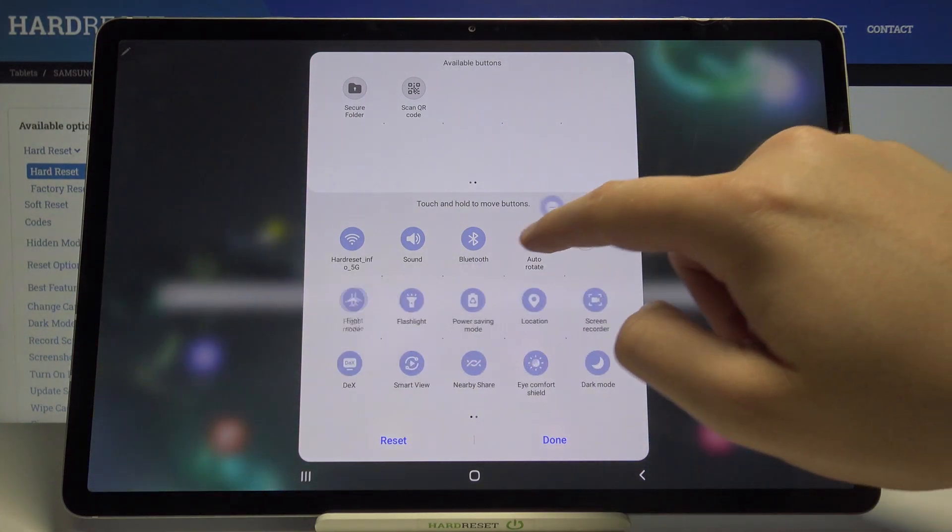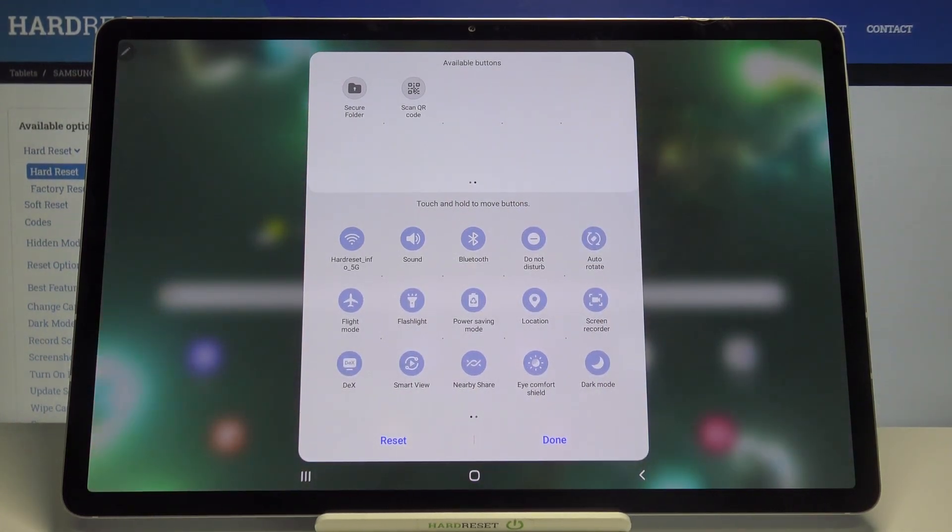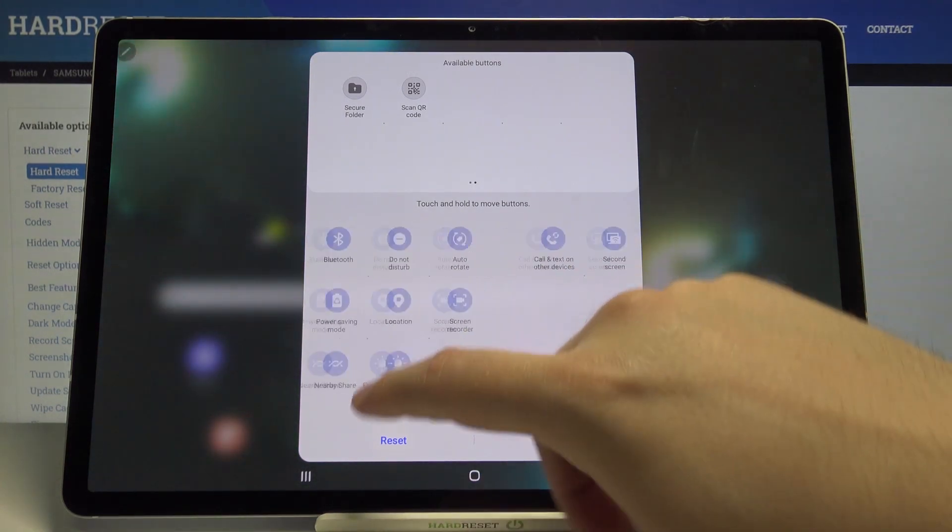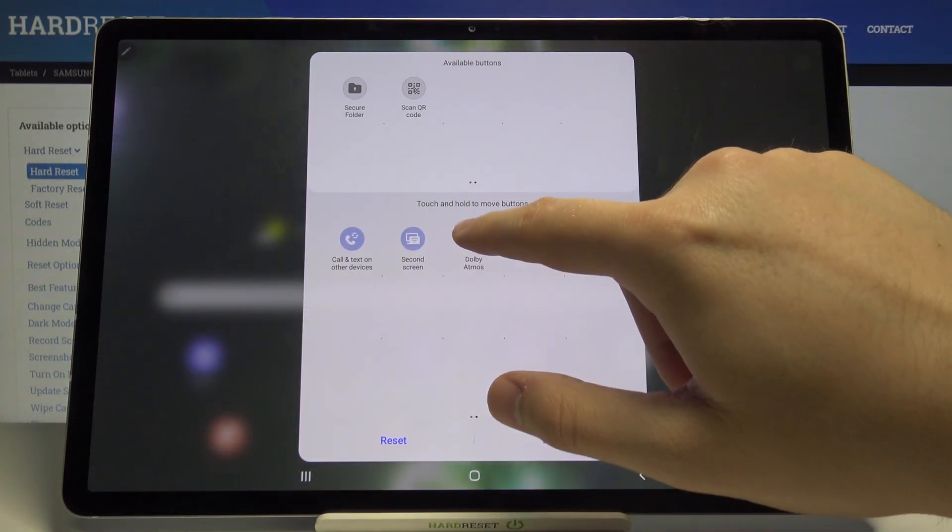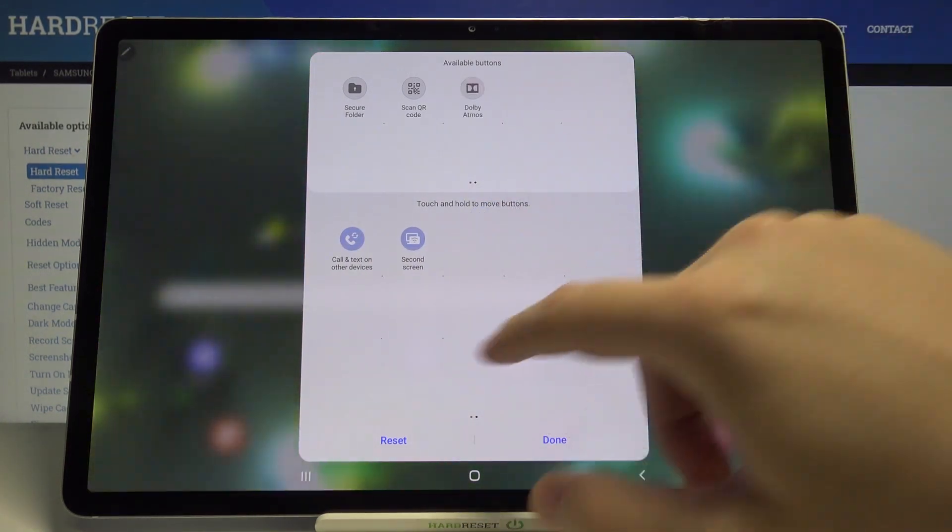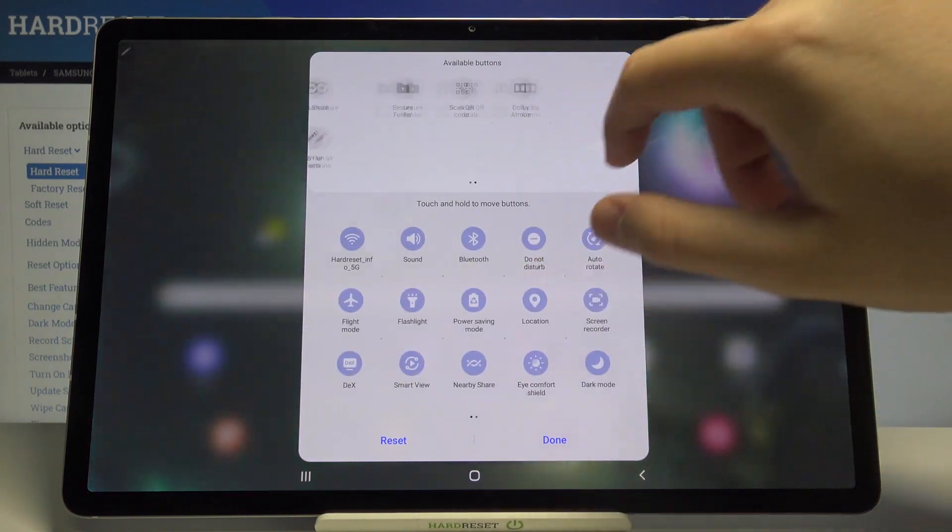If you want to remove one of these icons, for example Dolby Atmos, click, hold, and then put it here. And if you want to get additional icons, for example the Focus Mode, just make the same thing.